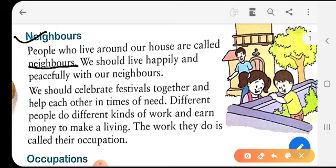Even when you celebrate any festival, you call your friends. In Diwali, you call your friends to light all the lamps and light the crackers. In Holi, you call them to your house and play Holi. In Eid also, you celebrate with your neighbors. So we should live happily and peacefully with our neighbors, and when we are in trouble, these neighbors also sometimes help us.